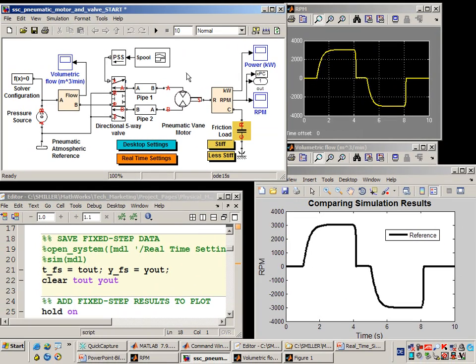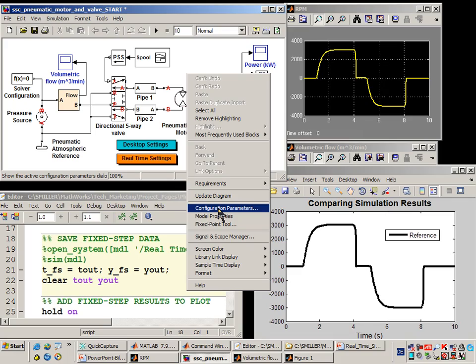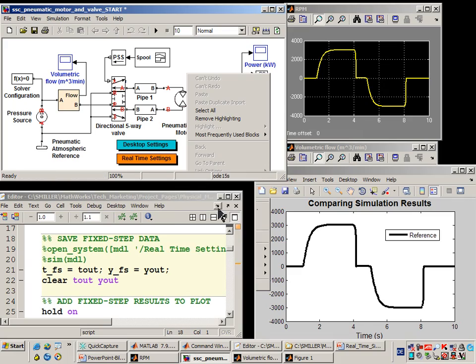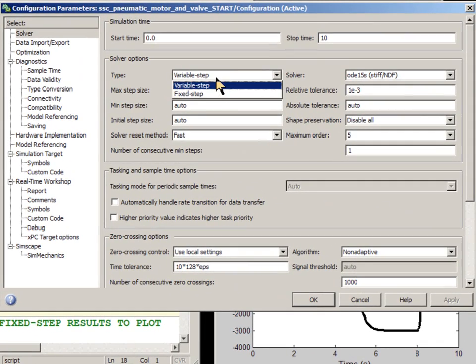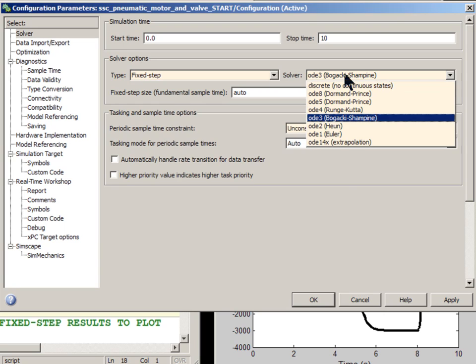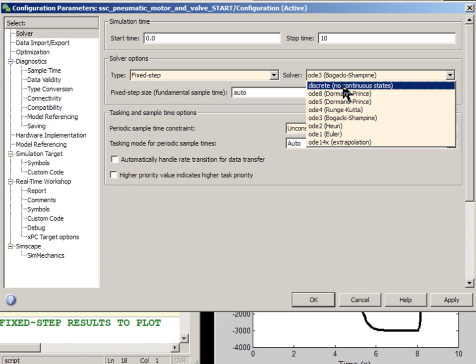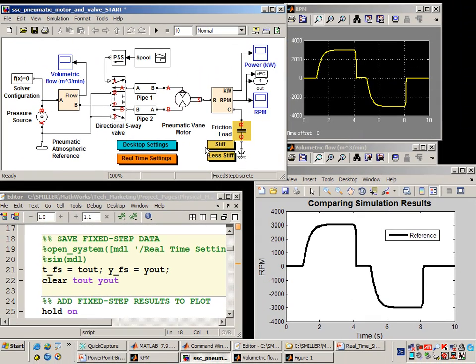We now need to configure the fixed-step solver for the global simulation. I'll go to Configuration Parameters, and here I'll select a fixed-step solver. Since I know there are no continuous states outside of the SimScape physical network, I can simply use the fixed-step discrete solver. The model is now configured for real-time simulation.